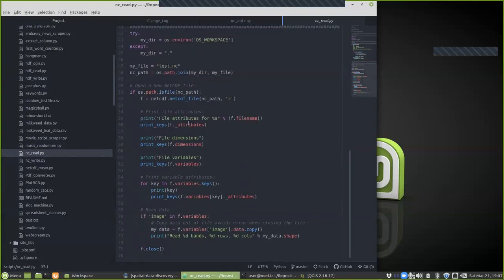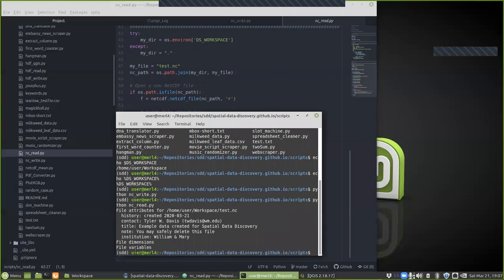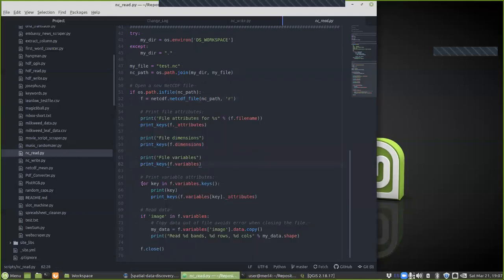After file attributes, we print file dimensions. f.dimensions is a protected variable on the file handle f — you don't want to overwrite it. Dimensions and variables are protected; they store the dimensions and variables of the classic NetCDF file. Currently these print nothing because we have neither dimensions nor variables, and since we have no variables we also have no variable attributes.